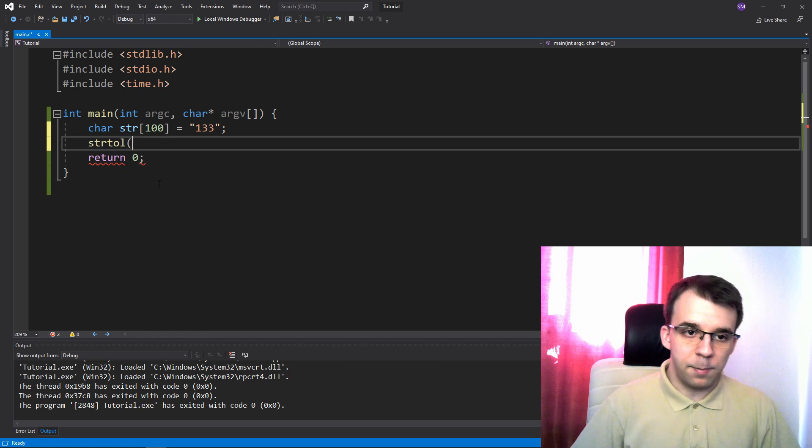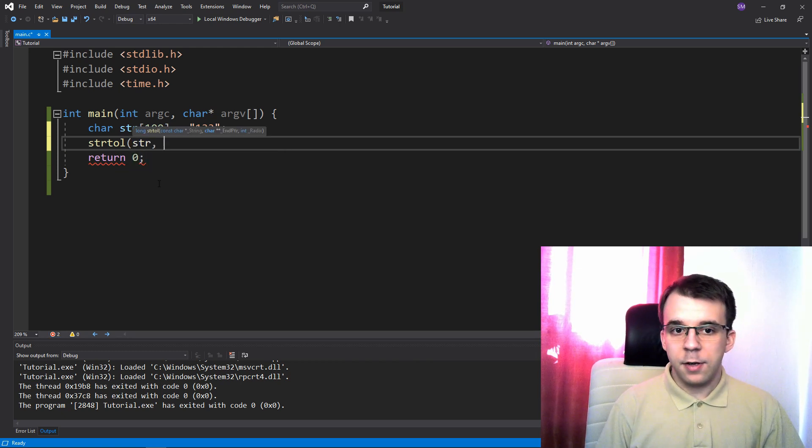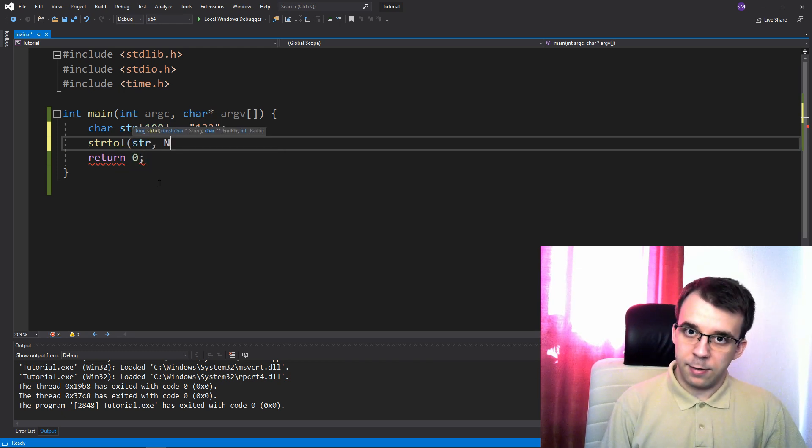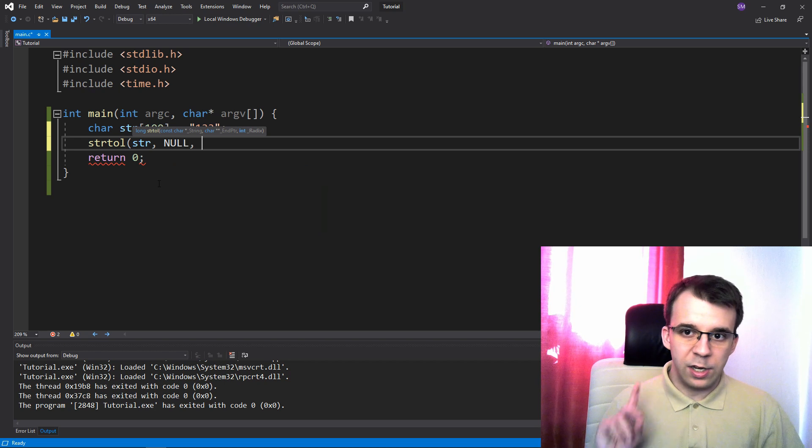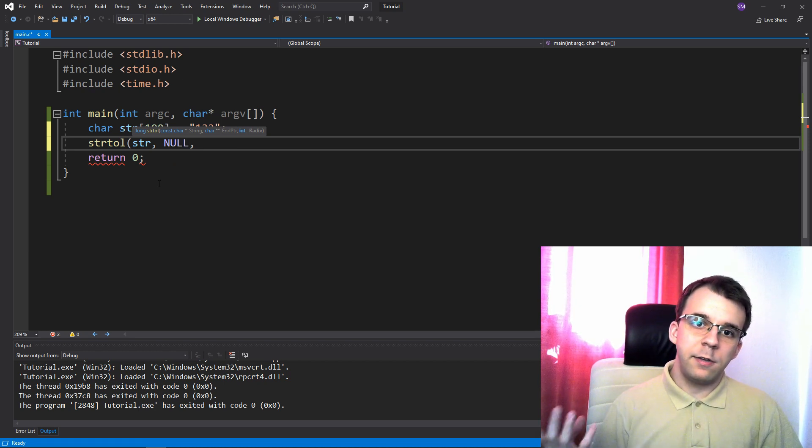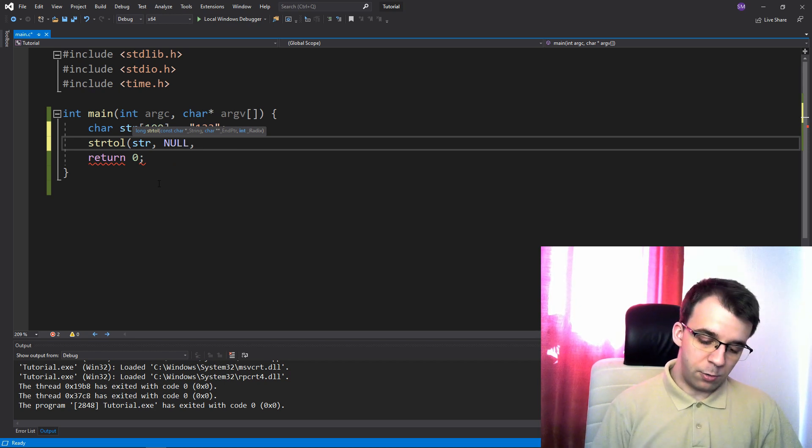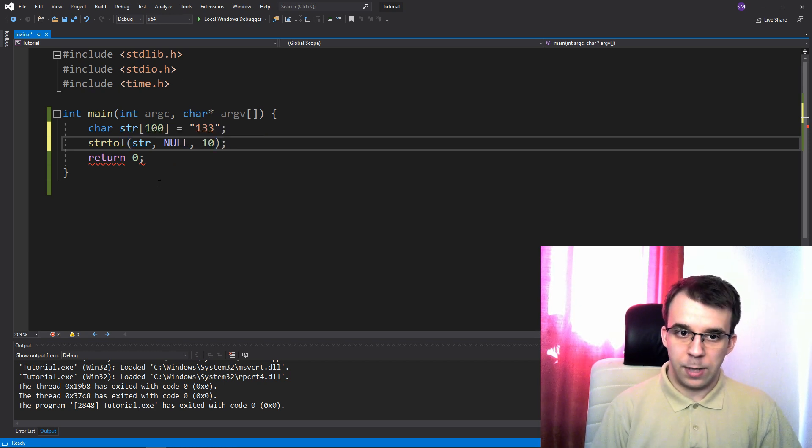And here, I'm gonna pass in first the string. The second argument, I can pass it as null because we don't really need it right now. And then the third is the base, as you might remember, and I'm gonna just set it to 10.